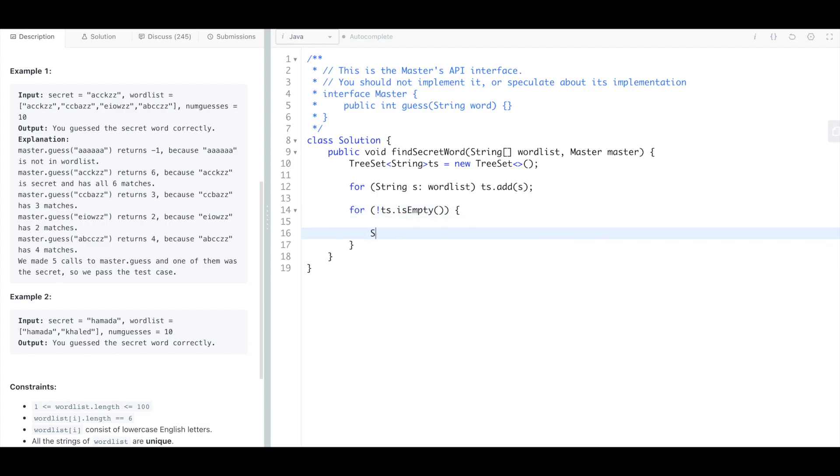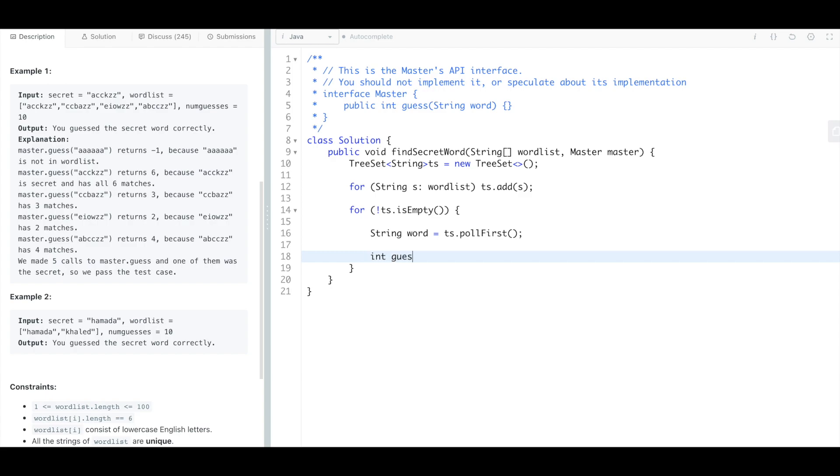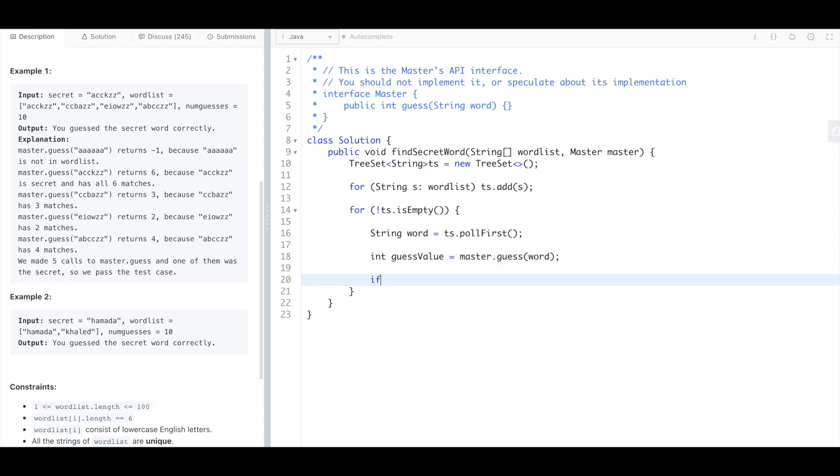So we're gonna have a string called word and we're just gonna say take one word off of it, so that'll take one word out of the tree set. And what will the guess value for this be? It'll be this master guess, guess method, and we're gonna pass word into it.